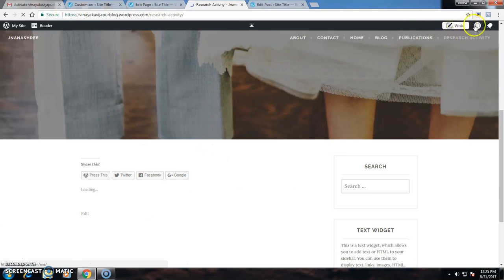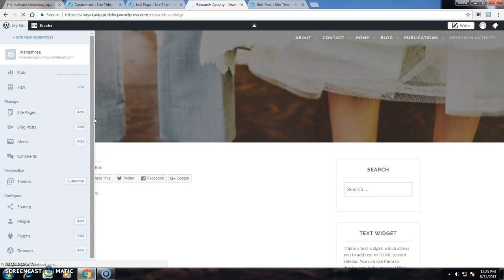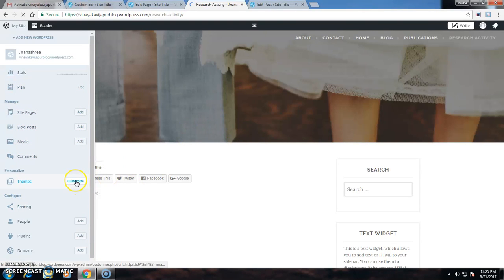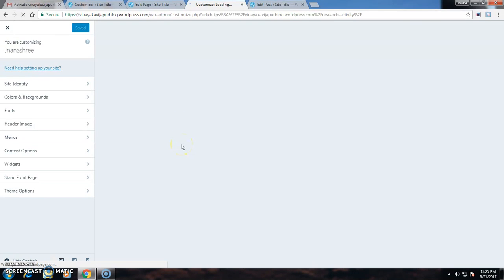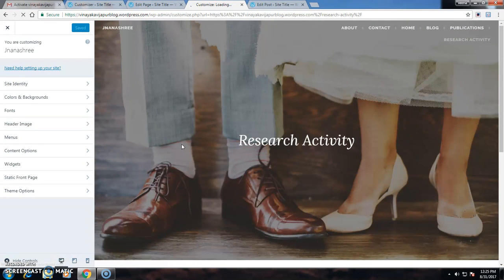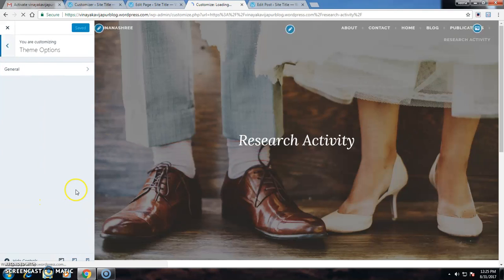These are all the steps. Now if I want to change the home screen, customize this one, I can go for Theme Options.